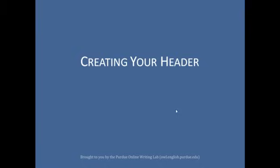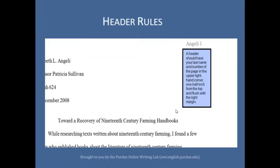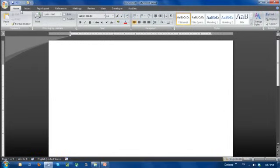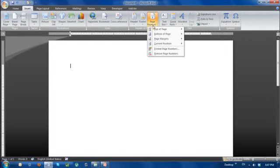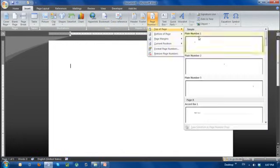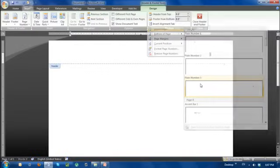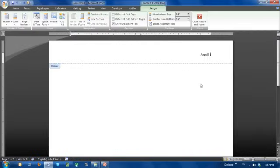Creating your header. A header should have your last name and number of the page in the upper right hand corner, one half inch from the top and flush with the right margin. Your instructor may ask that you omit the number on your first page — always follow your instructor's guidelines. To create a header, select the insert menu in Microsoft Word and click page number. In the drop down menu, select the right justified option and type your last name before the page number. Make sure that you use 12 point font, the same font you're using in the body text, such as Times New Roman.